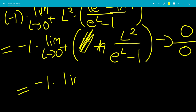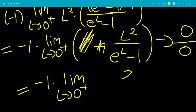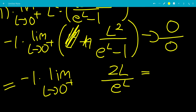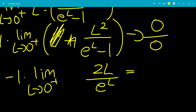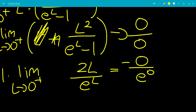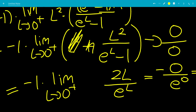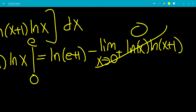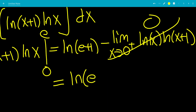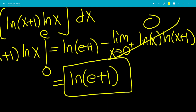The derivative of L² is 2L, and the derivative of e^L − 1 is e^L. Plugging in 0⁺: 2·0 = 0 over e^0 = 1, giving 0. So the entire limit is 0. Therefore, the final answer is ln(e+1), and that is the end of the video. Hope you liked it, thanks for watching.